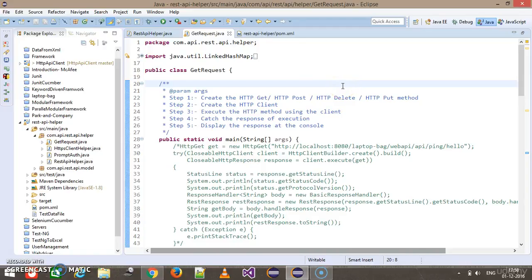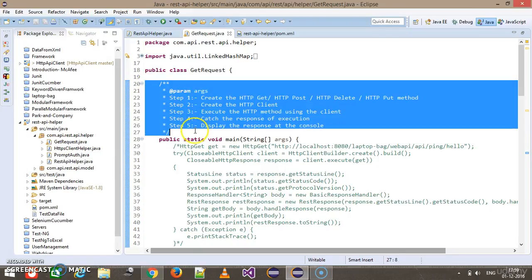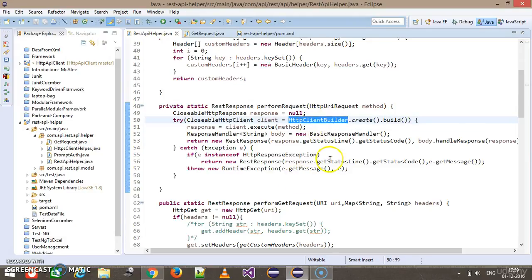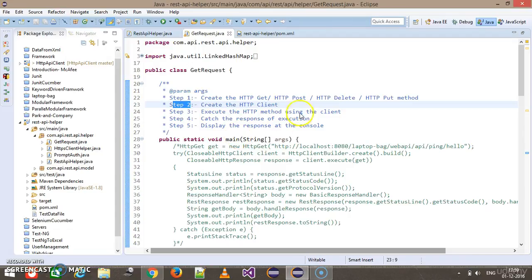Hello everyone. In this video we will start with HTTP async client. The steps for creating the HTTP async client remain the same. The only difference will be at step 2. In our previous case we used the HTTP client builder class for creating the client, but in the current scenario we are going to use the HTTP async client builder class.